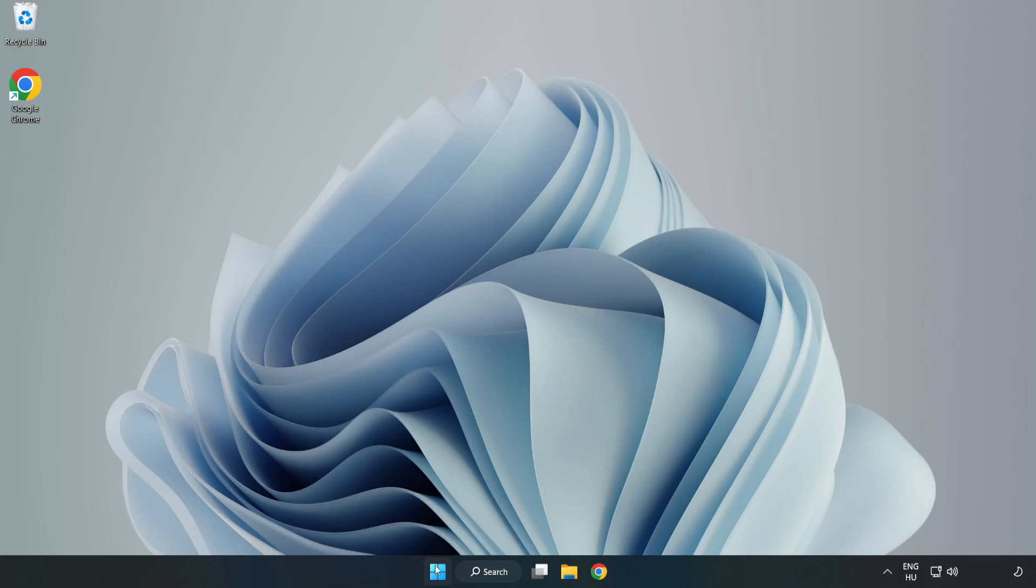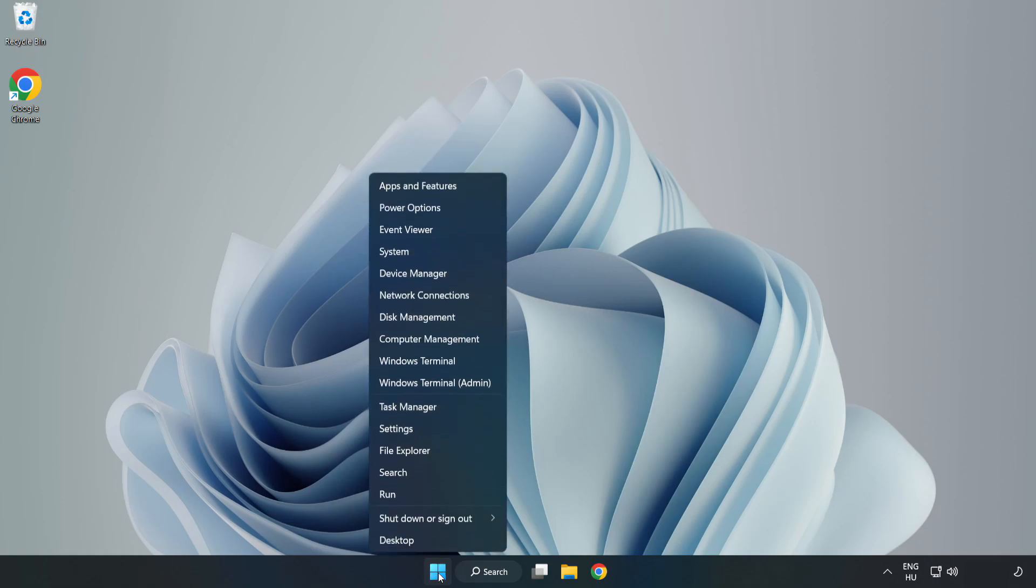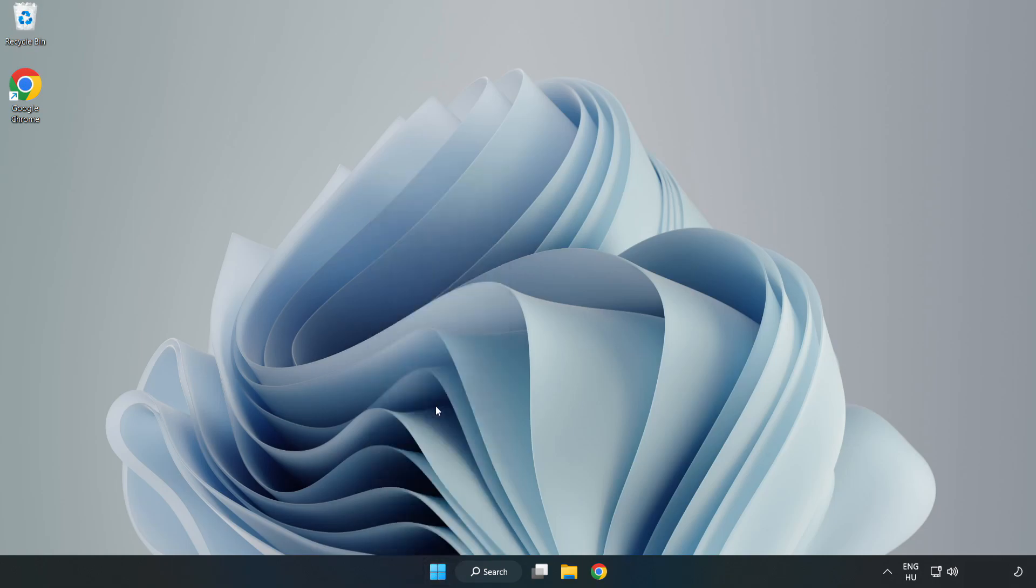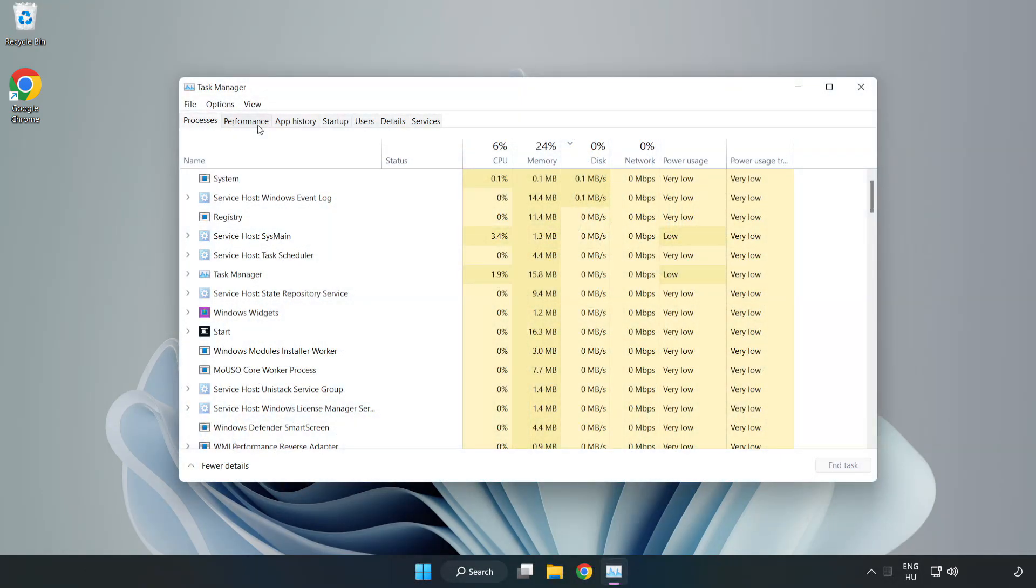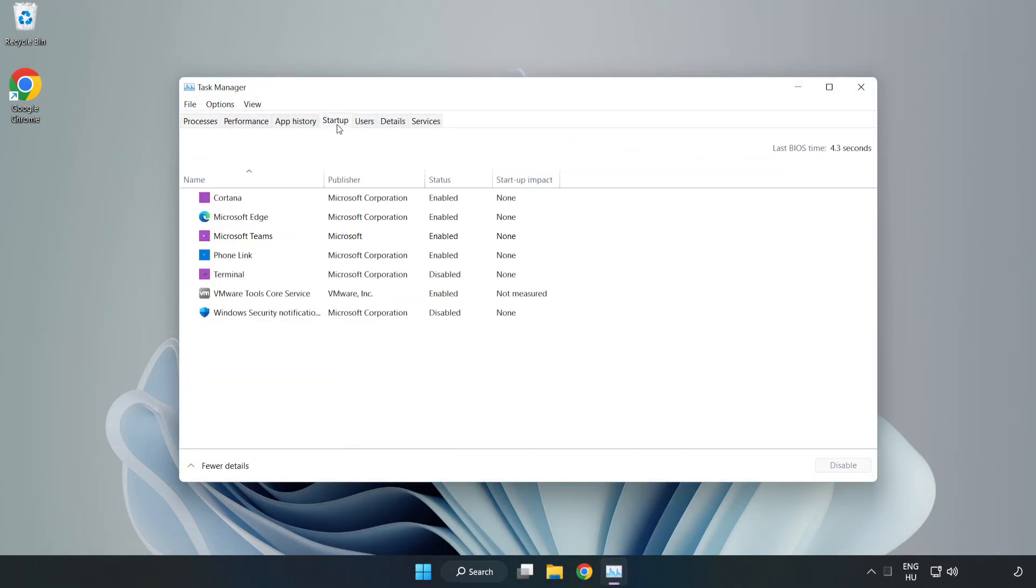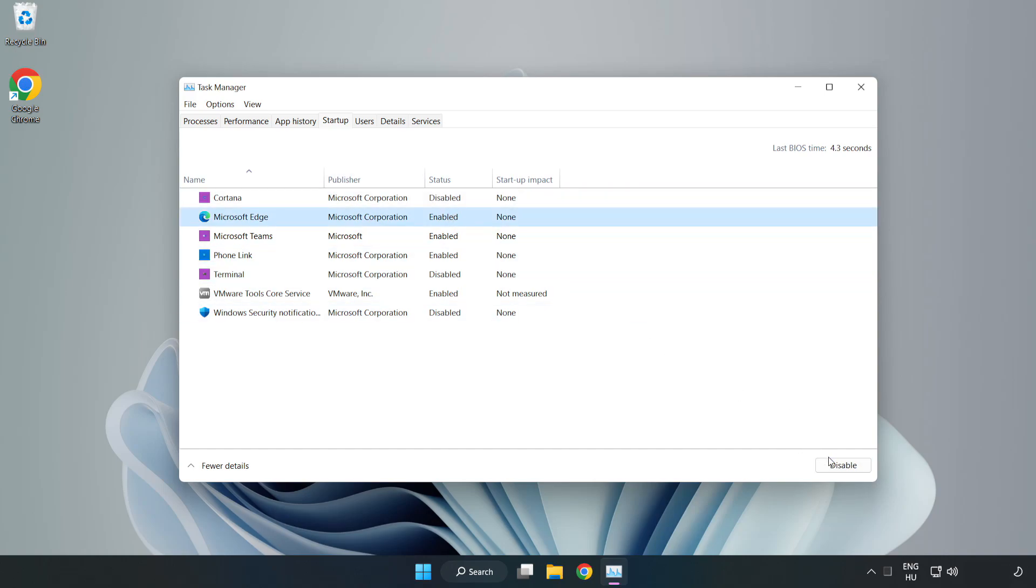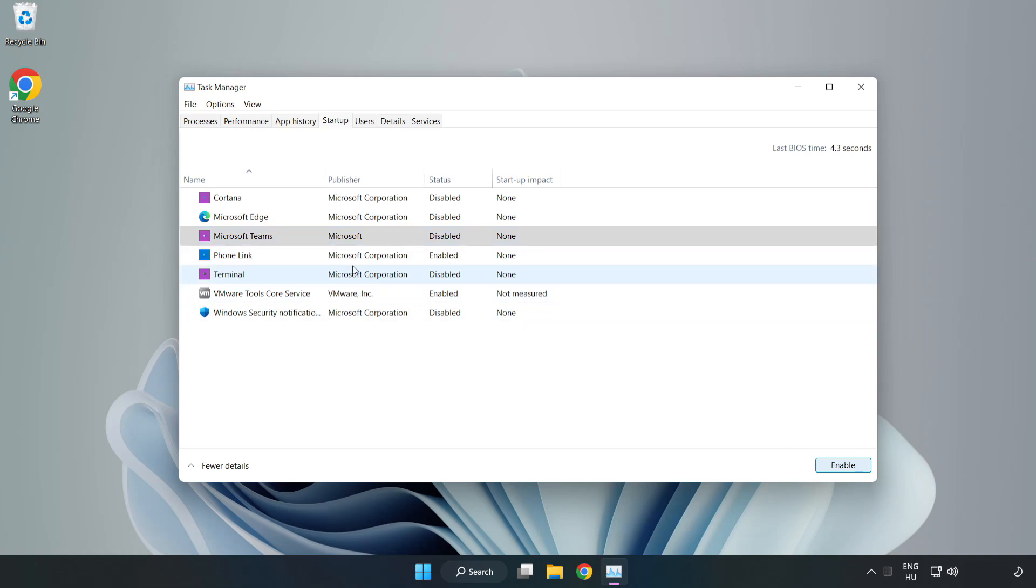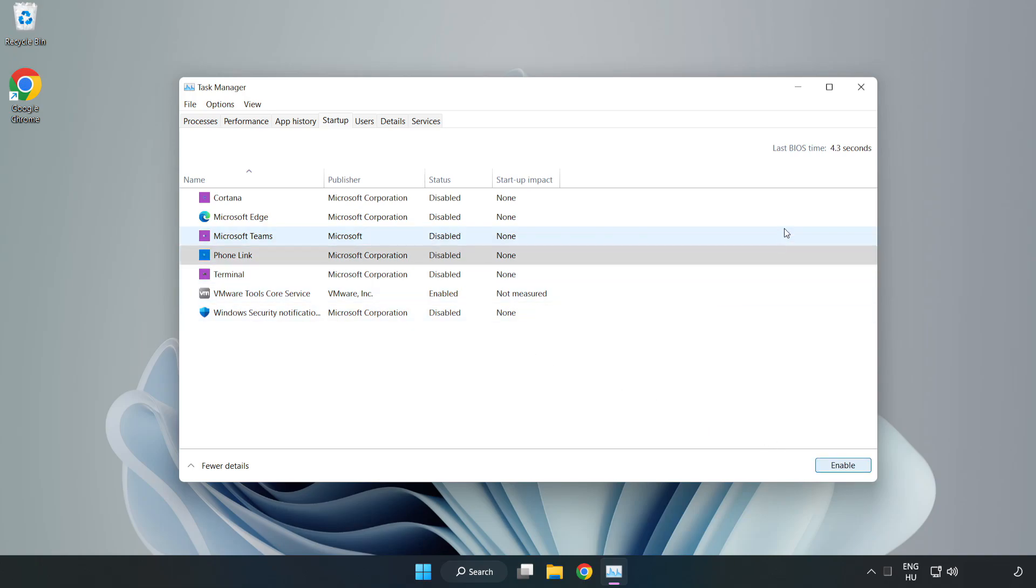Right-click Start Menu. Open Task Manager. Click Startup. Disable not used applications. Close the window.